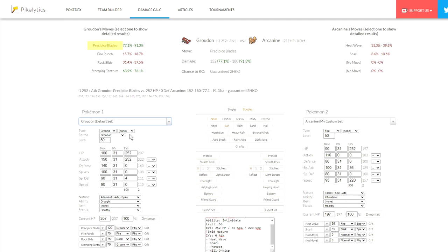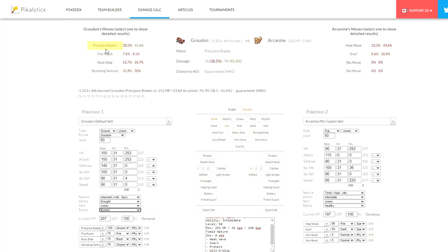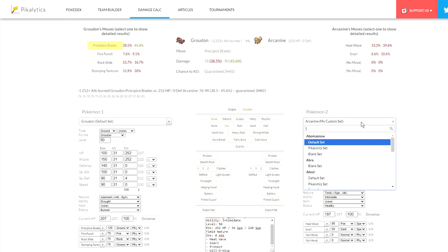I will outspeed even max speed Groudon. Let's apply a Burn to this Groudon. Now, its Precipice Blades is actually doing pretty negligible damage to my Arcanine. That is a three-hit KO after the Intimidate and the Burn.